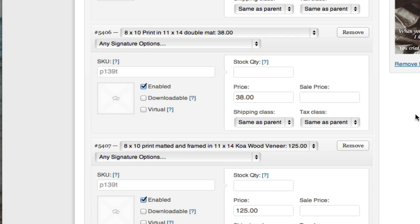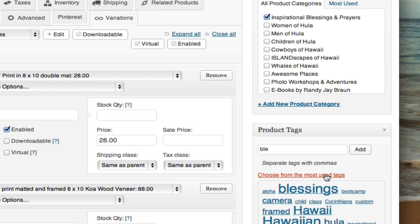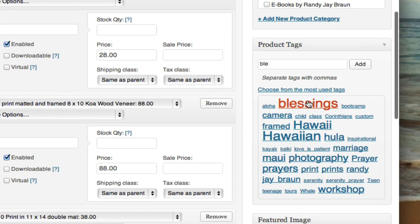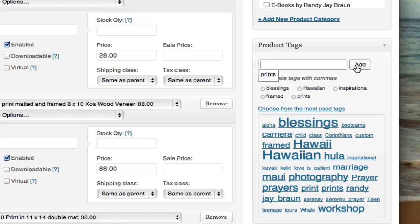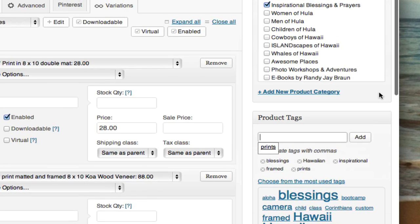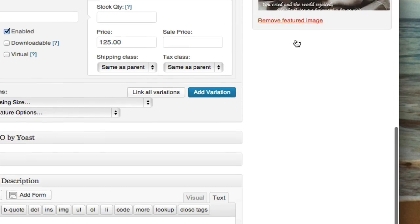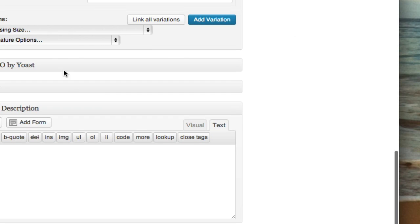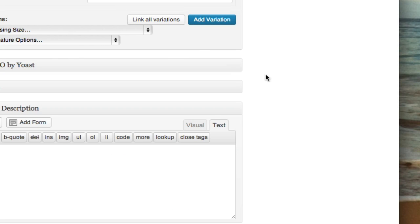So I scroll up and perhaps add a few tags. I can choose from my most commonly used ones — I definitely want Blessings, Hawaiian, and Inspirational. You can always add more tags when you come back. And if you want to use SEO, at this point you can come down and add your additional SEO information, but for now we're just showing how this product gets added.